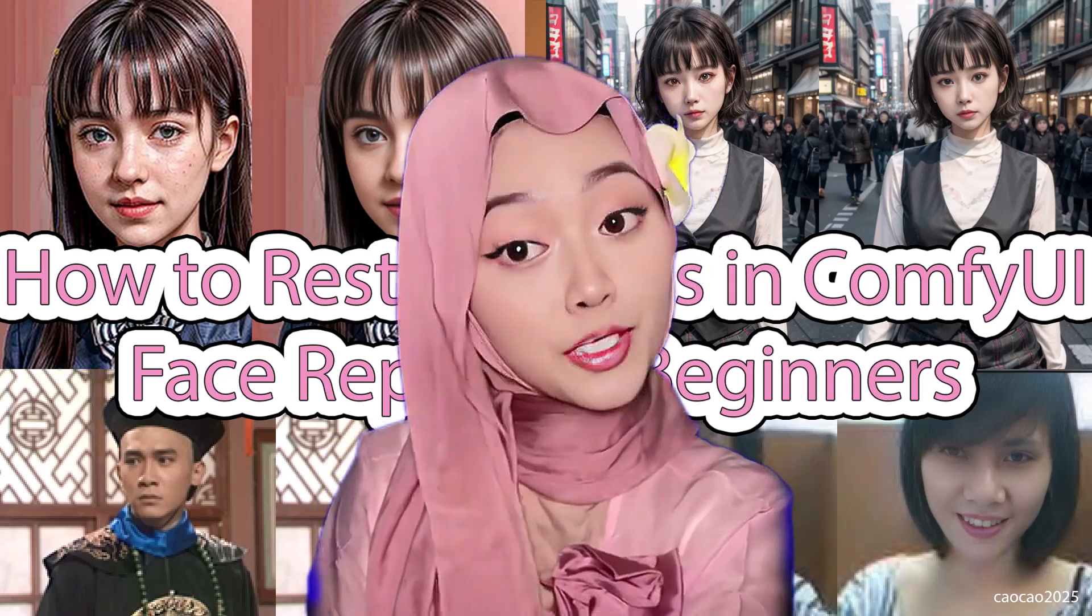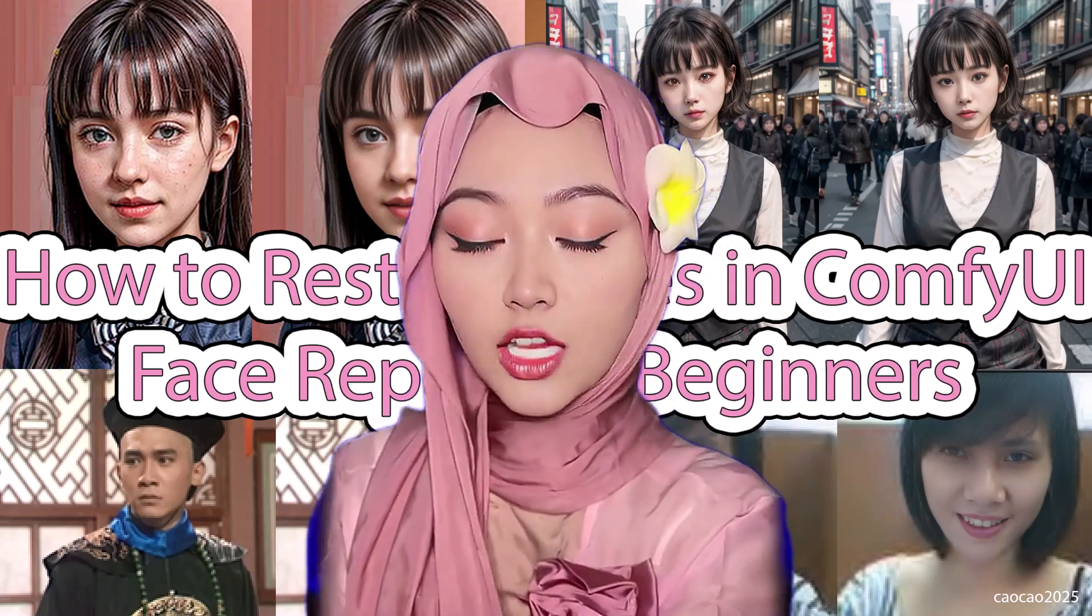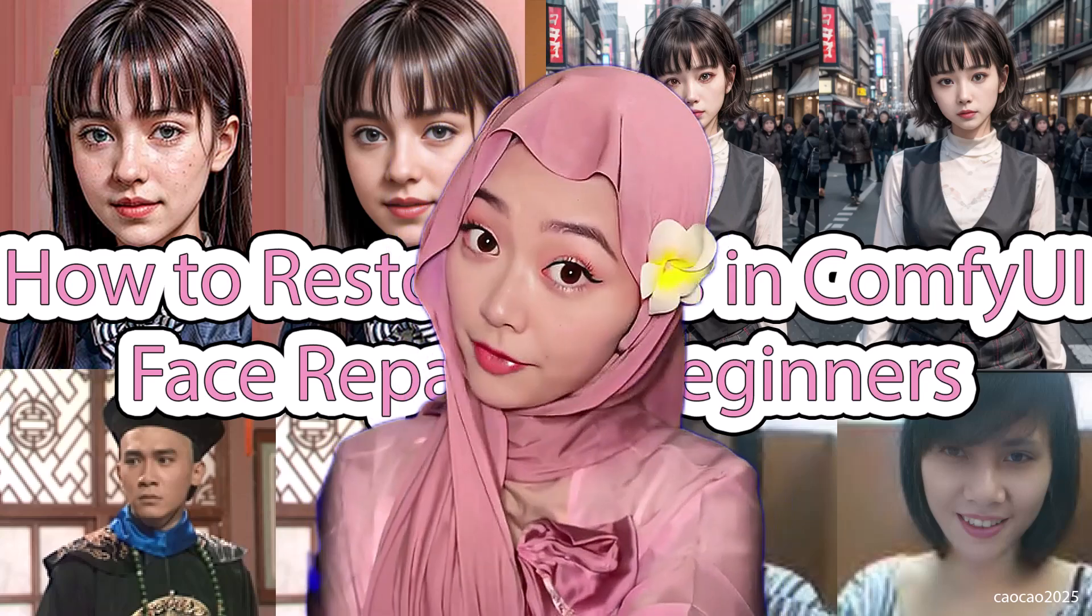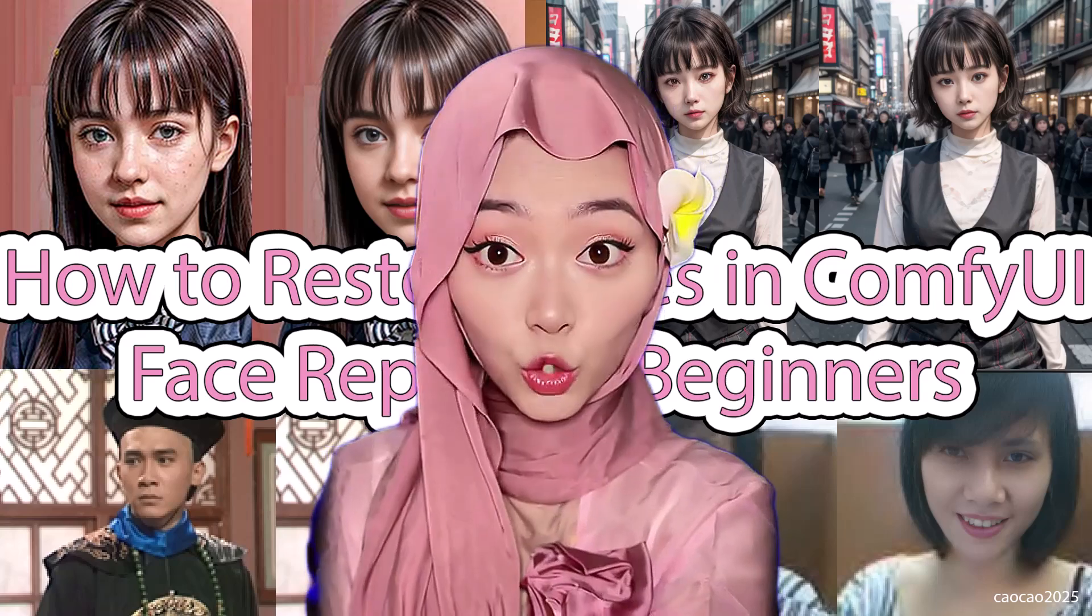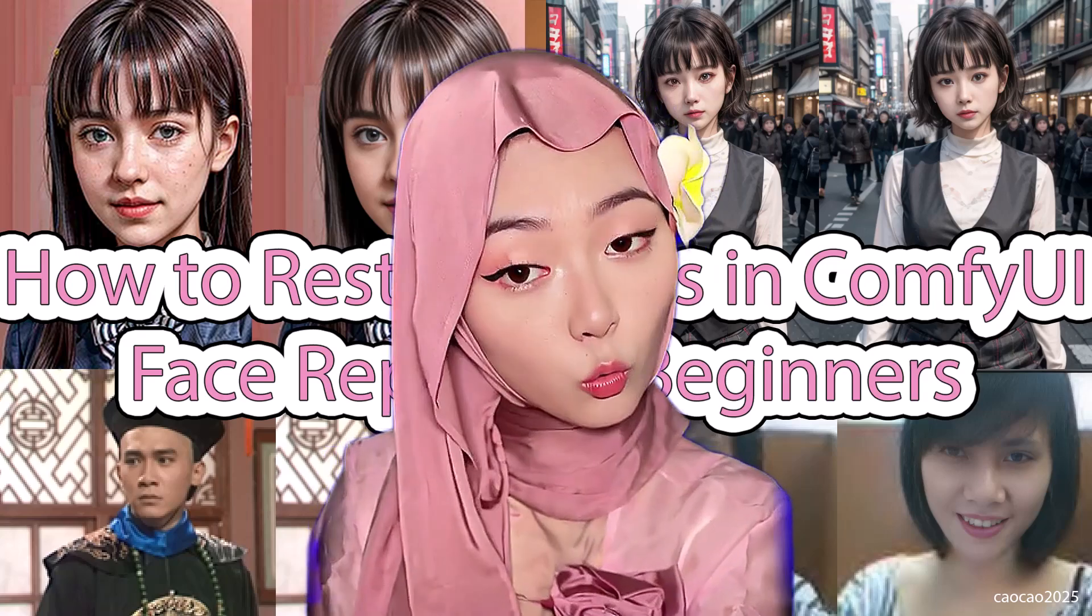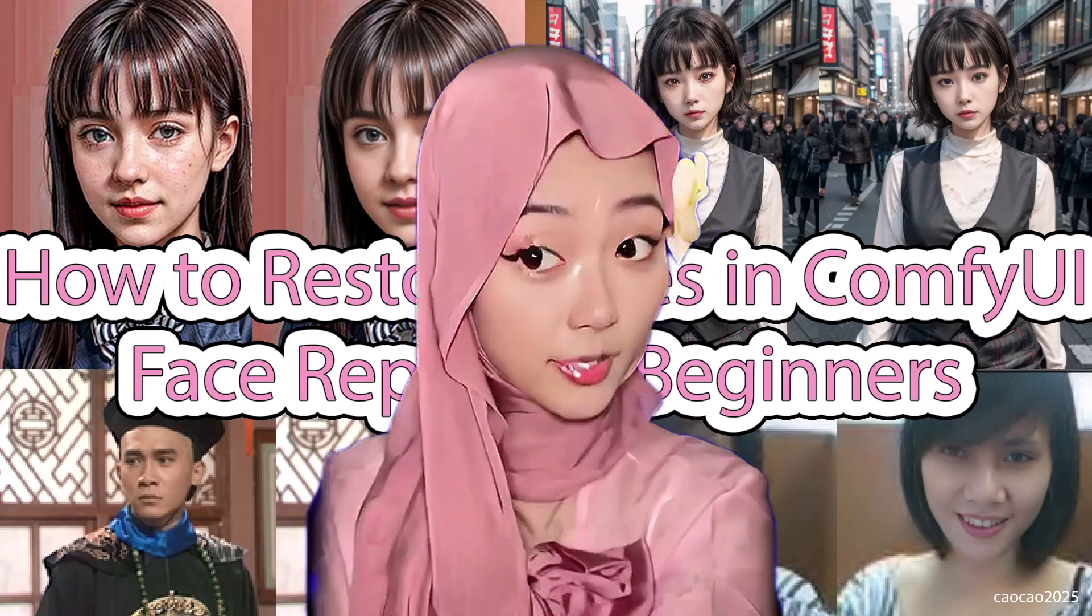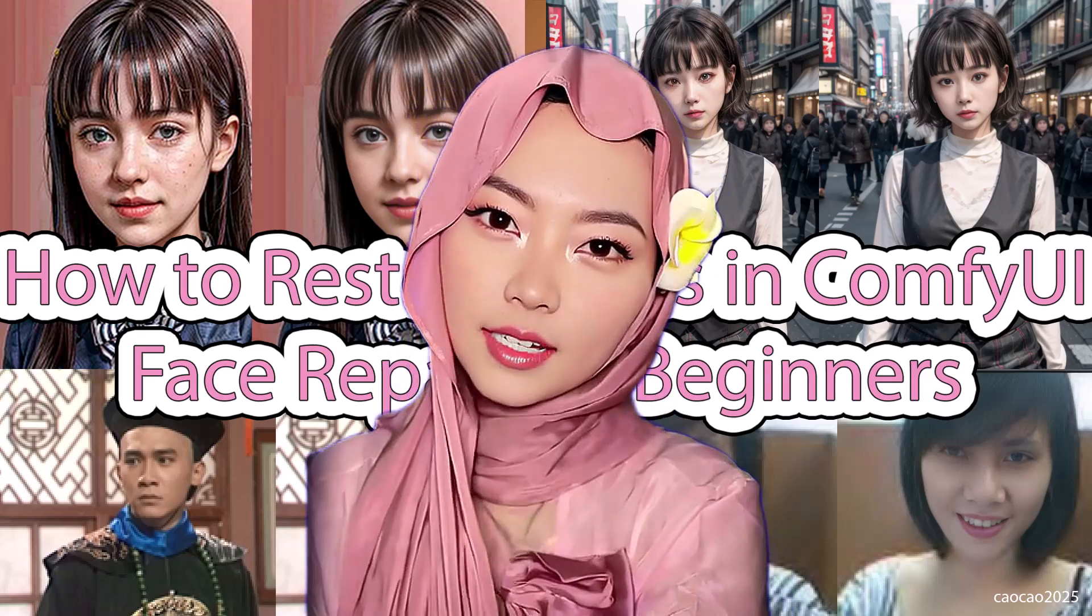Hello guys, welcome back to Tsao Tsao 2025. Ever had a perfect AI image or an old photo ruined by a blurry, broken, or pixelated face?